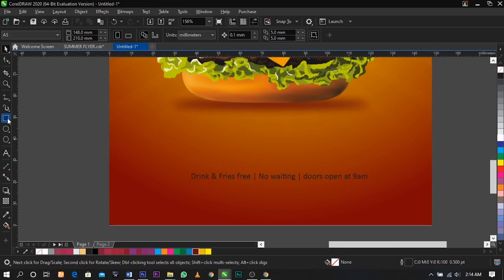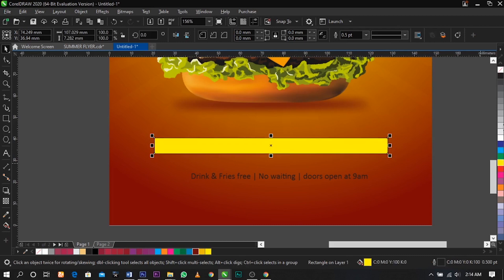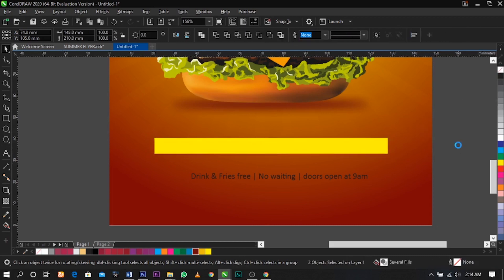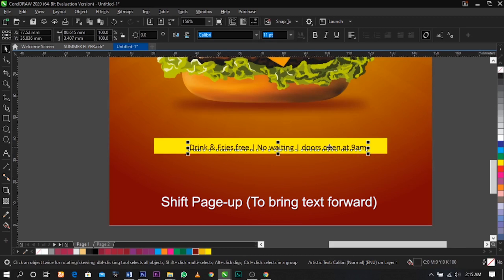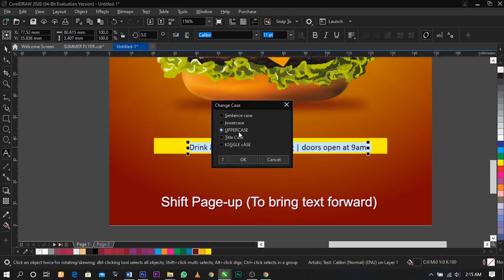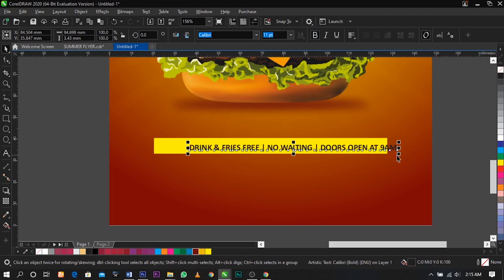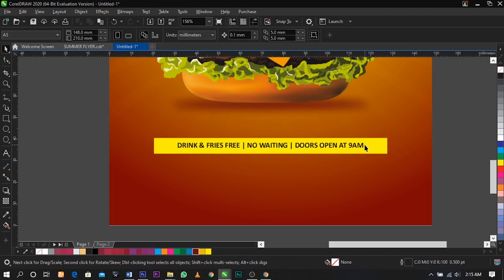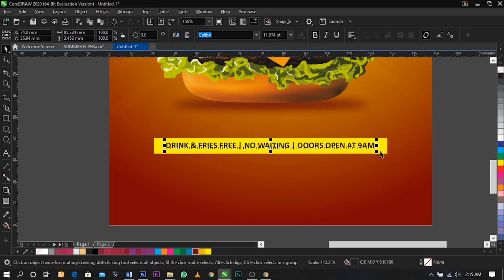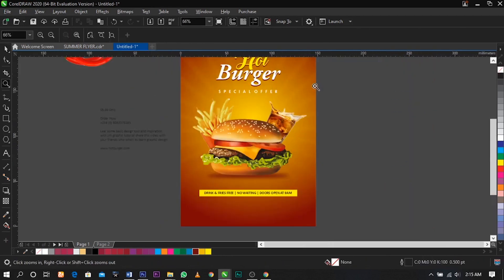Copy this text and bring it down. Use a rectangle to create a banner over here and give it yellow, remove the outline, then place this over here. Change it to uppercase, bold it, and readjust. This is the result you're going to have.